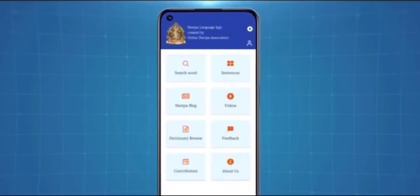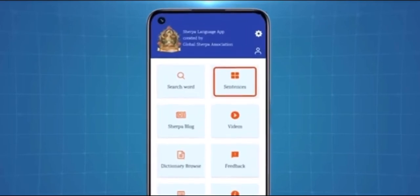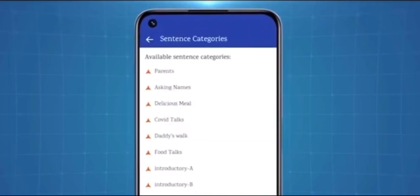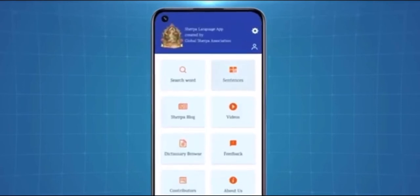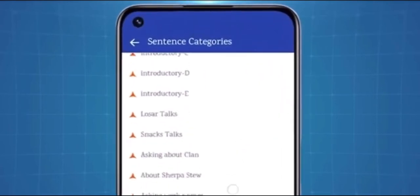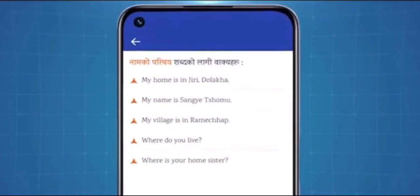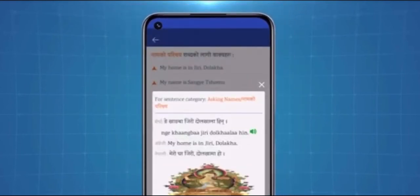If you would like to speak or write in Sherpa sentences, there is an option called Sentences in which a list of sentences of different categories will be shown. If you select one of them, you can find different sentences. If the app language is set for Nepali, then Nepali sentences appear here. If you choose English, all the sentences will appear in English. If you tap on a sentence, you will find English and Nepali translations of the sentence along with the Sherpa language on the screen. The sound icon will provide audio for you to perfect your pronunciation.